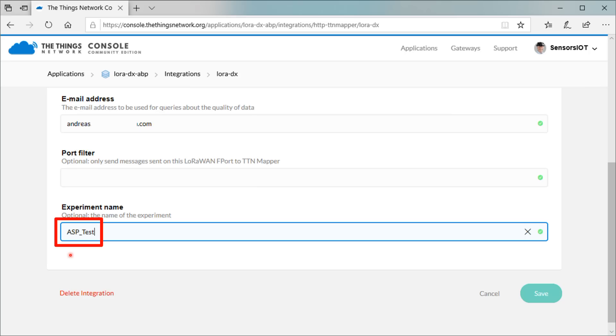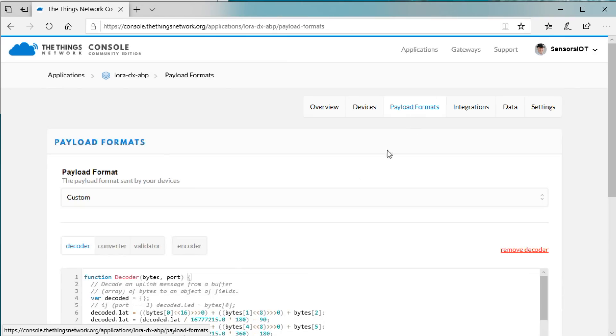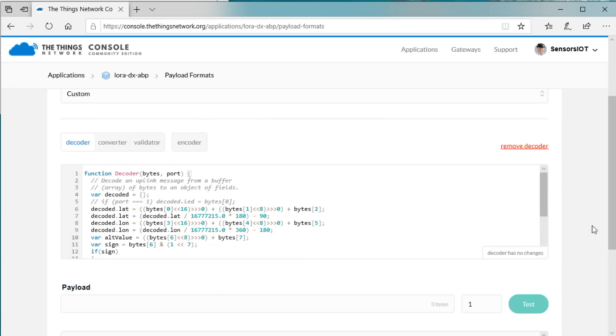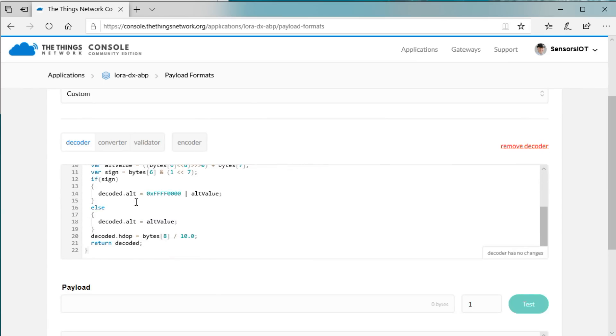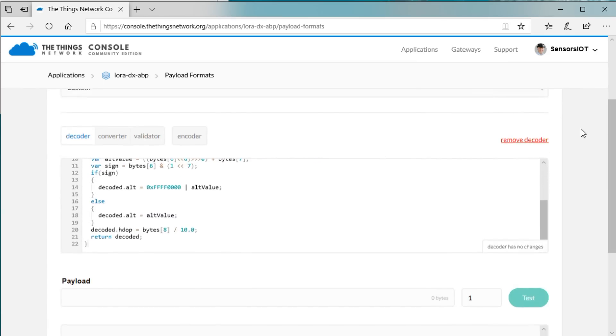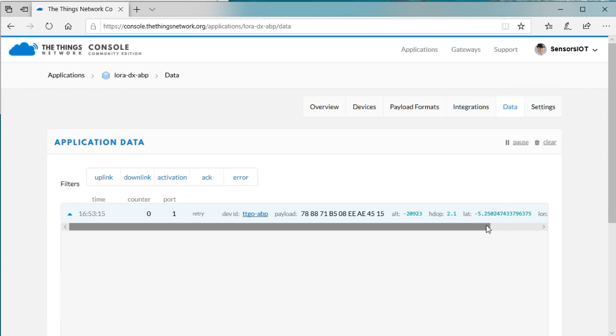If you want, you can go to Payload Formats and enter this code into the Decoder tab. It makes that you can read the coordinates transferred by your device, as you can see here.